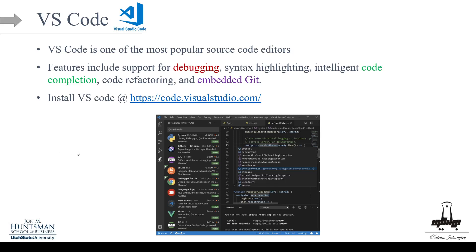For VS Code, you have to install some extensions. The editor itself comes plain with nothing installed, and whatever you want you install as extensions. For example, you want to install Python first, and then after that you can install code completion packages or other extensions that help you code.